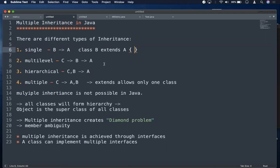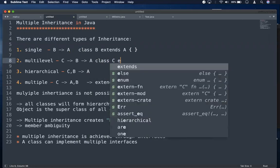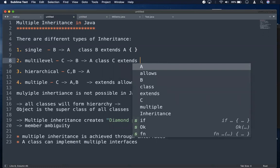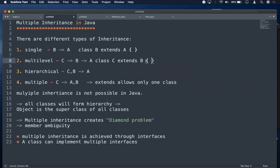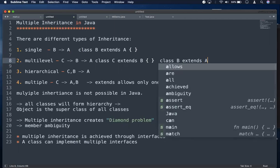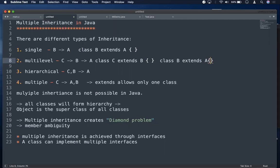We also have multi-level inheritance. In multi-level, there is a class C that extends from class B, and class B got extended from class A. So we can have a chain of hierarchy — in multi-level, a class is getting inherited from another derived class.